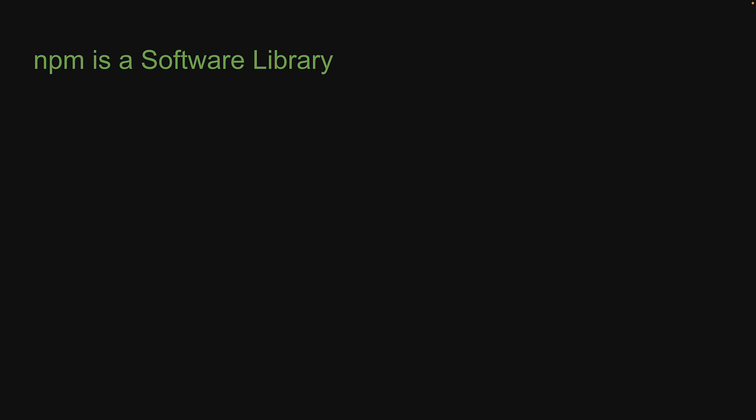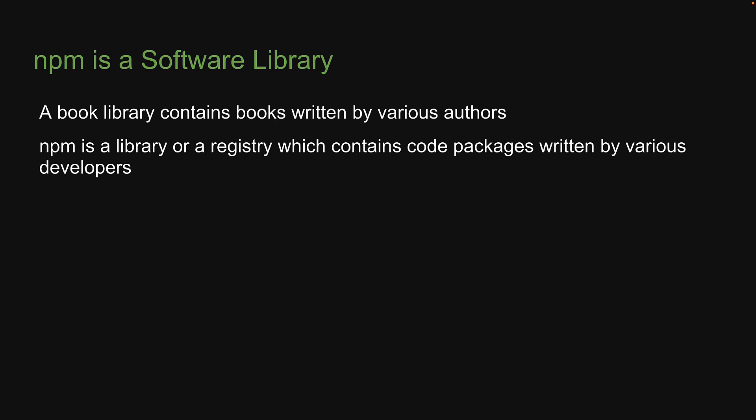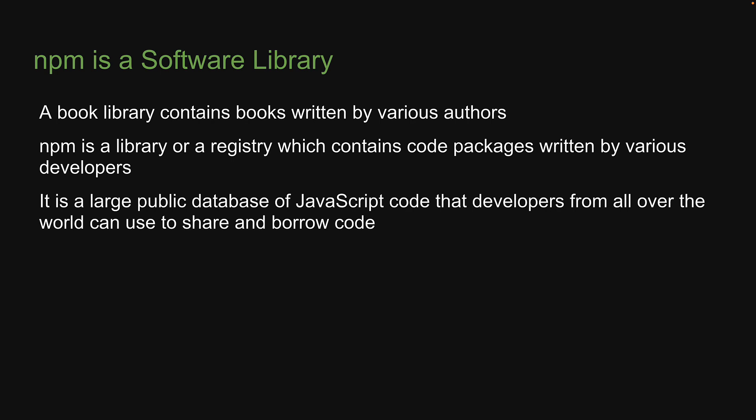First up, NPM is a software library. Now, if you think about a book library, it contains books written by various authors. Similarly, NPM is a library or a registry which contains code packages written by various developers. It is a large public database of JavaScript code that developers from all over the world can use to share and borrow code. If you author a code package, as we call it, you can publish it to the NPM registry for others to use.